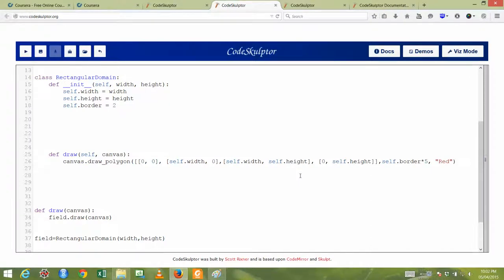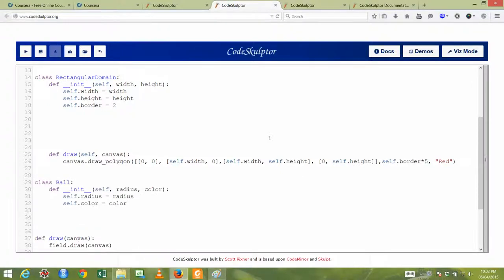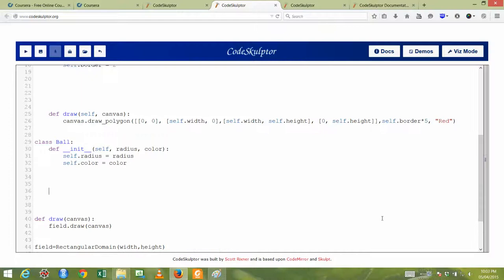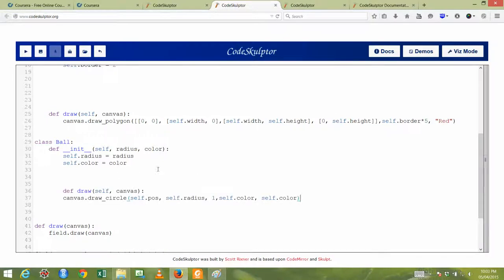Now we will draw the ball on the canvas. To draw the ball on the canvas, we will define the class of the ball. Here is the Ball class, which will take the radius and the color. In the Ball class, we will define the method of drawing the ball on the canvas. Here you can see canvas.draw.circle, self.position, self.radius — the radius of the ball — and self.color, which is the color of the ball. self.color refers to the outline of the ball, and this is the fill color of the ball.